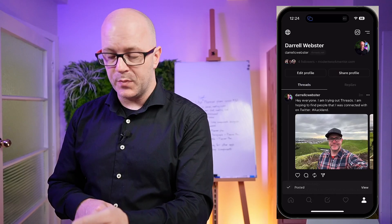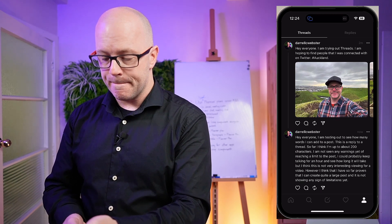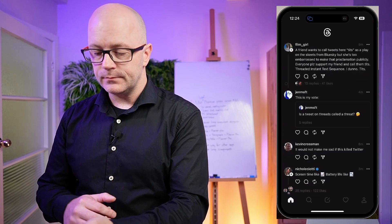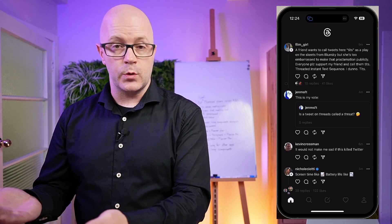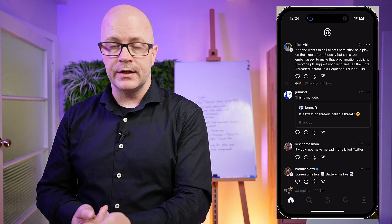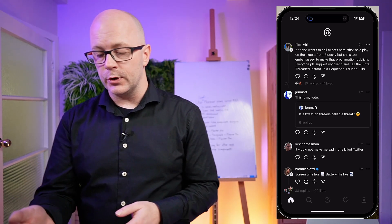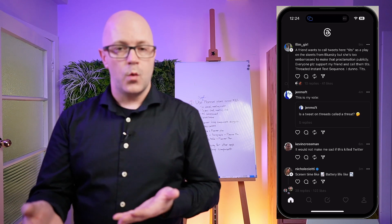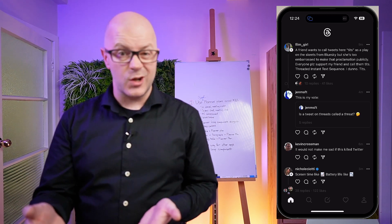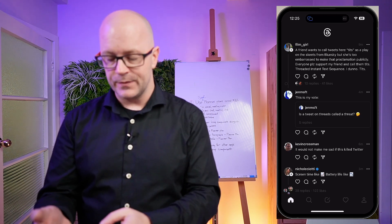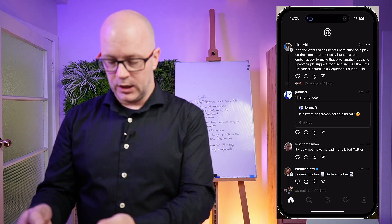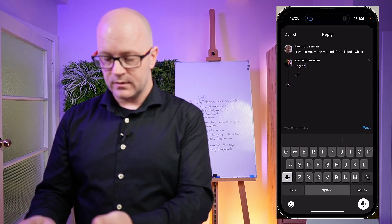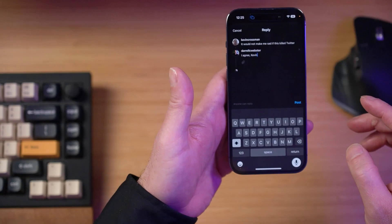Slight delay there with posting words but that's to be expected. Going back to the feed — there is just the one feed. Content is going to be there for me to interact with. If there's someone I'm following, it's going to show what they've interacted with, which will help me see if it's a conversation I might want to join — that's one of the strengths of social media. What's Kevin saying here? 'It would not make me sad if this killed Twitter.' I agree Kevin.